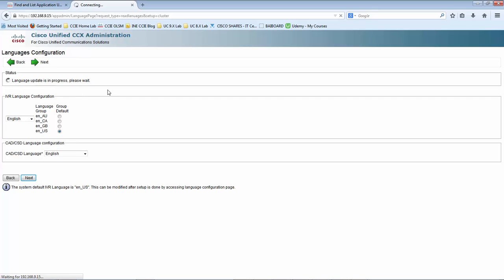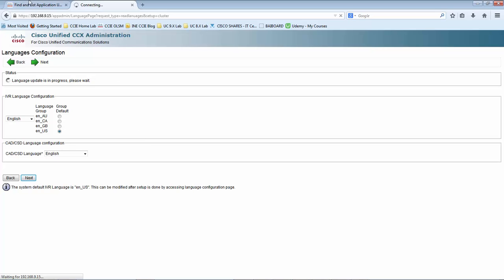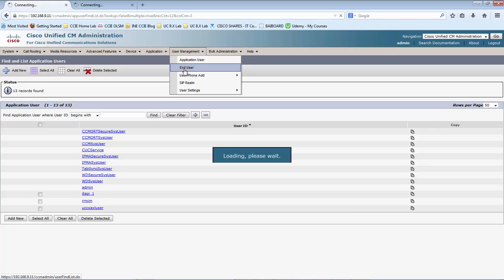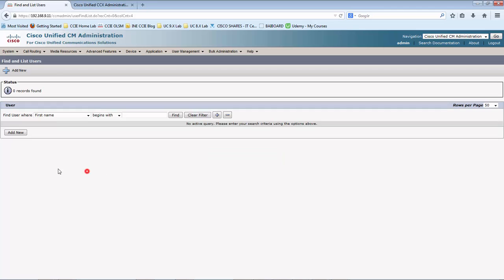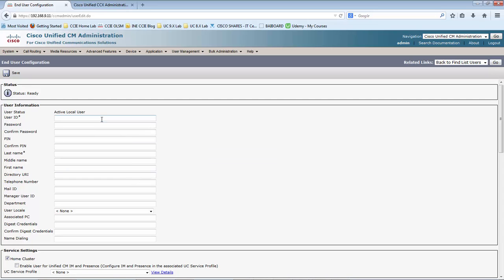We have another task to perform, which is to create the new UCCX administration account. Let me go to the end user page in CUCM and create an end user there that will be promoted as a UCCX administrator. We are in the end user page — click Find. There shouldn't be any user at this point. Let me go ahead and create a new user which I would be promoting as a CCX administrator in UCCX.